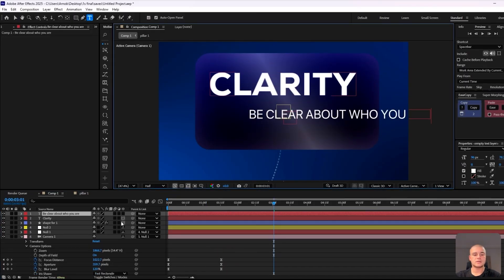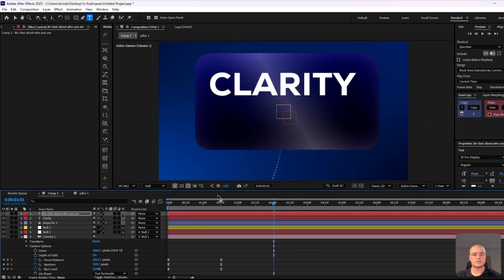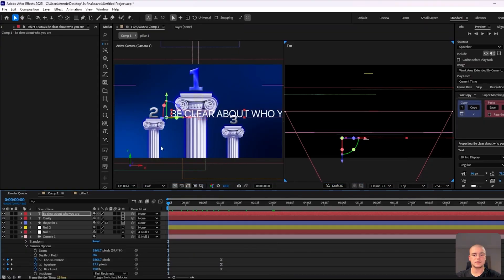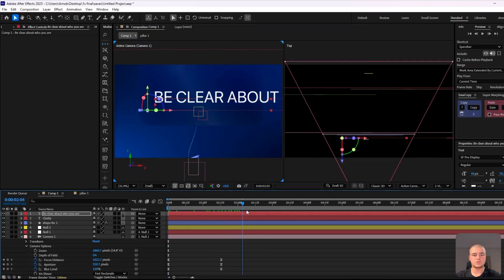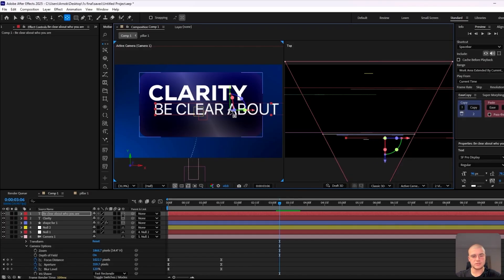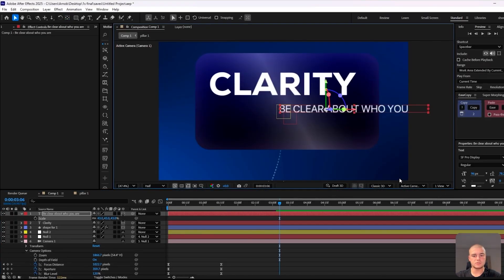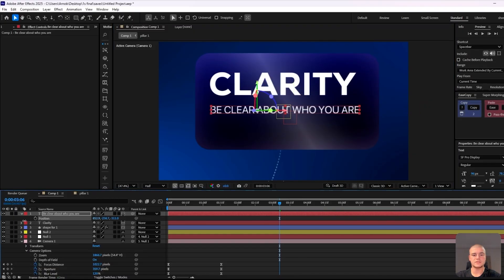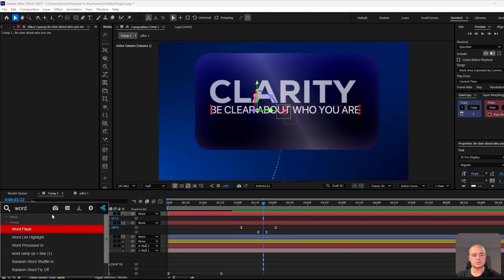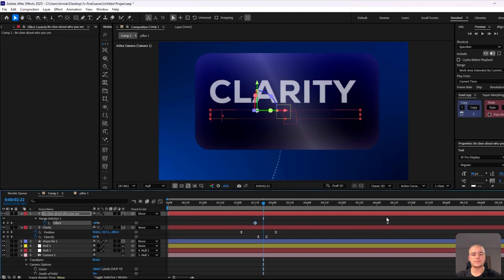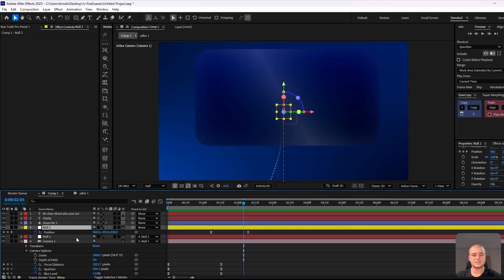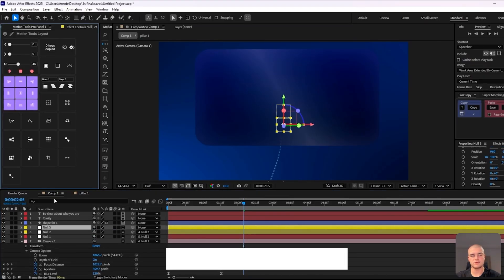Then we're going to add small text beneath the keyword — for example, if you have a personal brand you want to be clear about who you are. We adjust that text in terms of position, making sure the 3D is taken care of so it's positioned in front of the panel but not too big. Then we're going to introduce the word ramp effect and use the range selector to adjust the offset, creating this kind of nice slide-in effect for each letter.